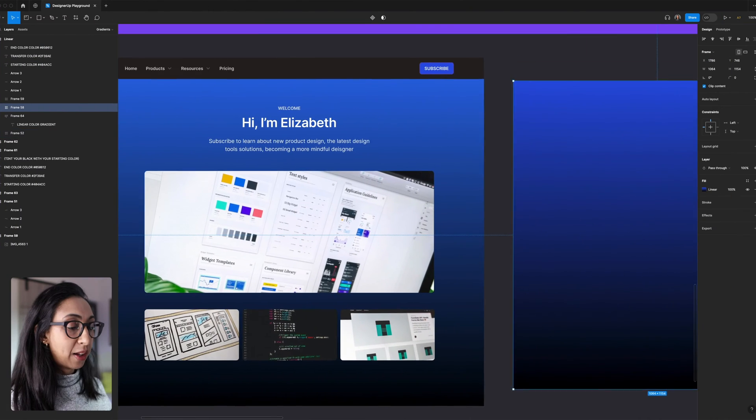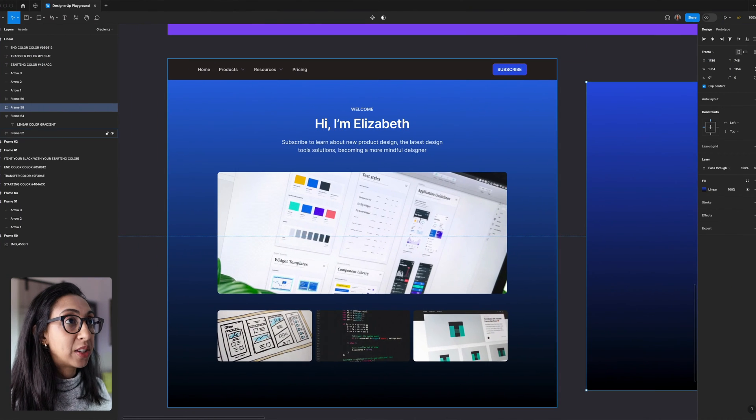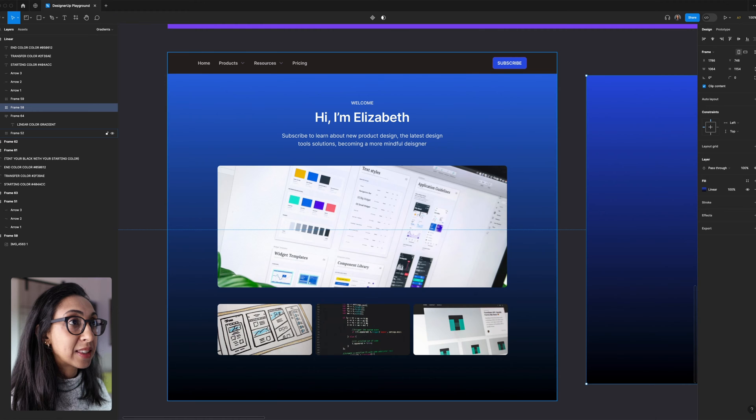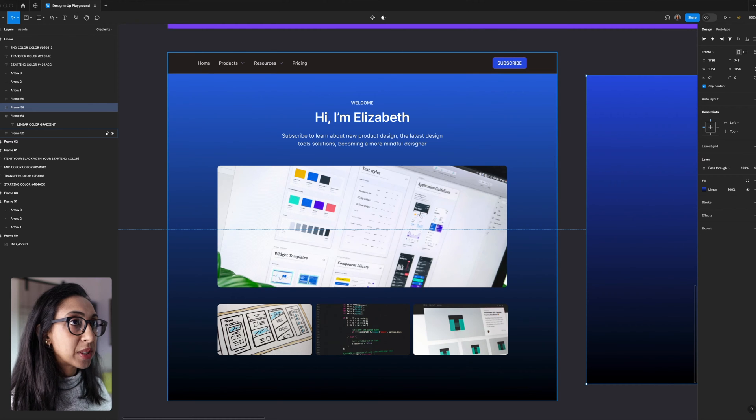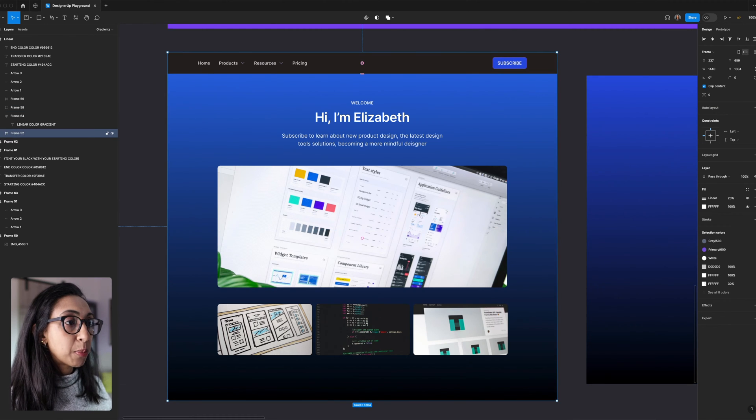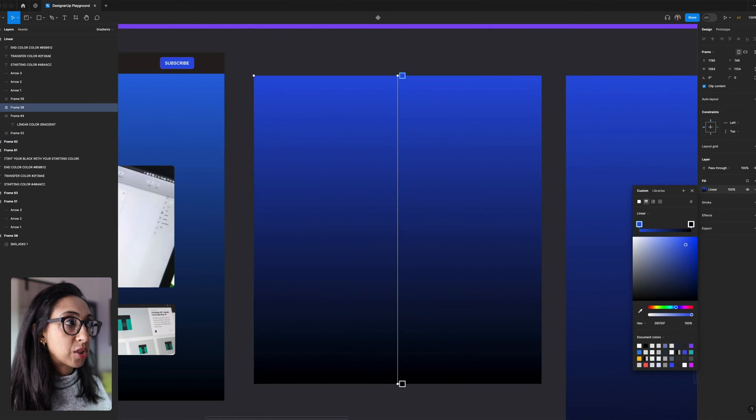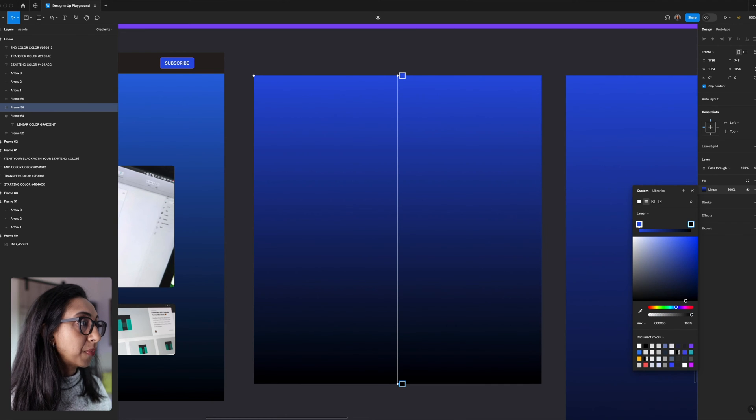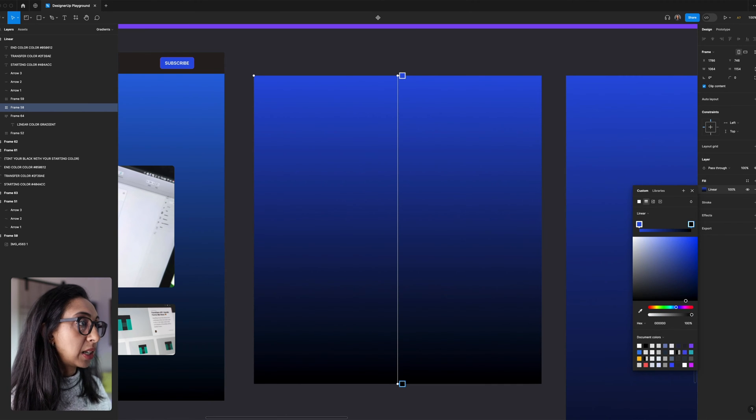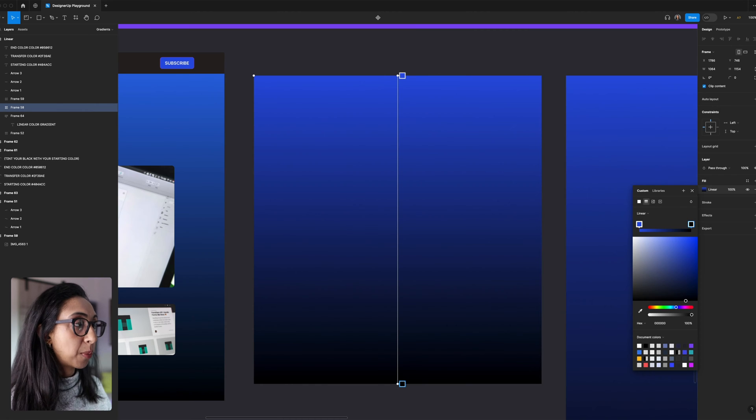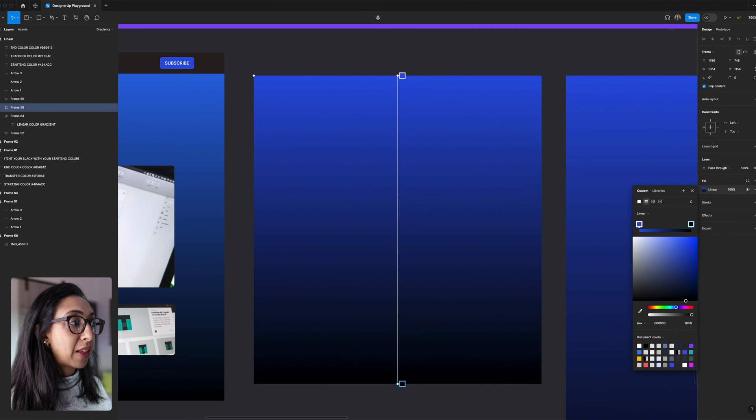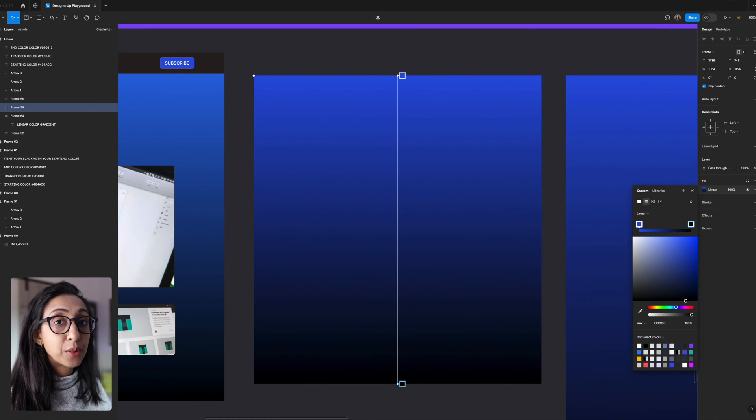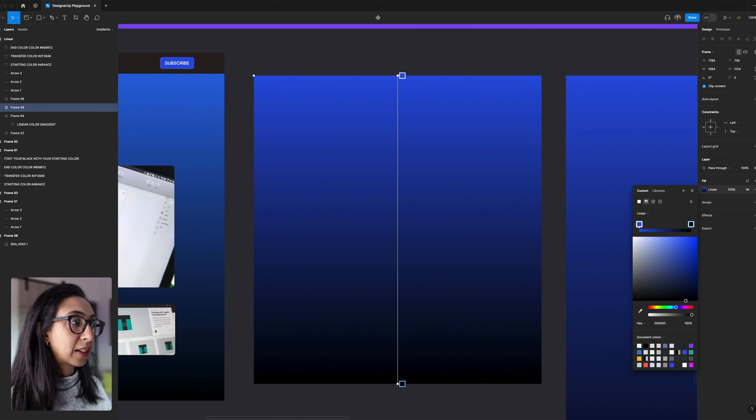So in Figma, I have a simple landing page design like this, and if we isolate the gradient, we'll see here that it looks pretty harsh. If we open up this fill and we look at our linear gradient, we'll see that we have one stop here with our brand color, and then another stop at the end that goes to solid black.